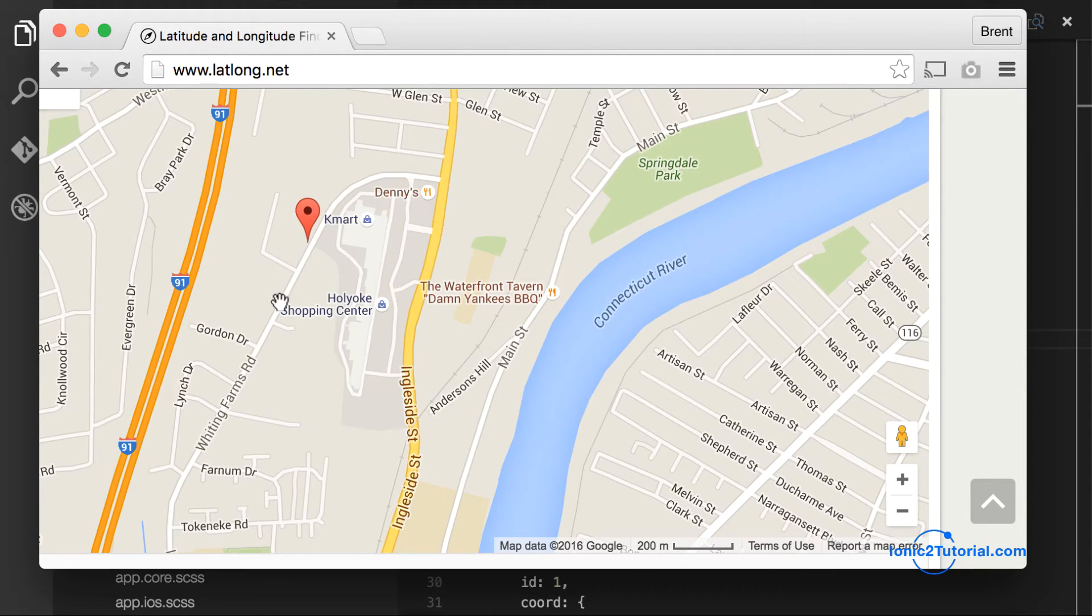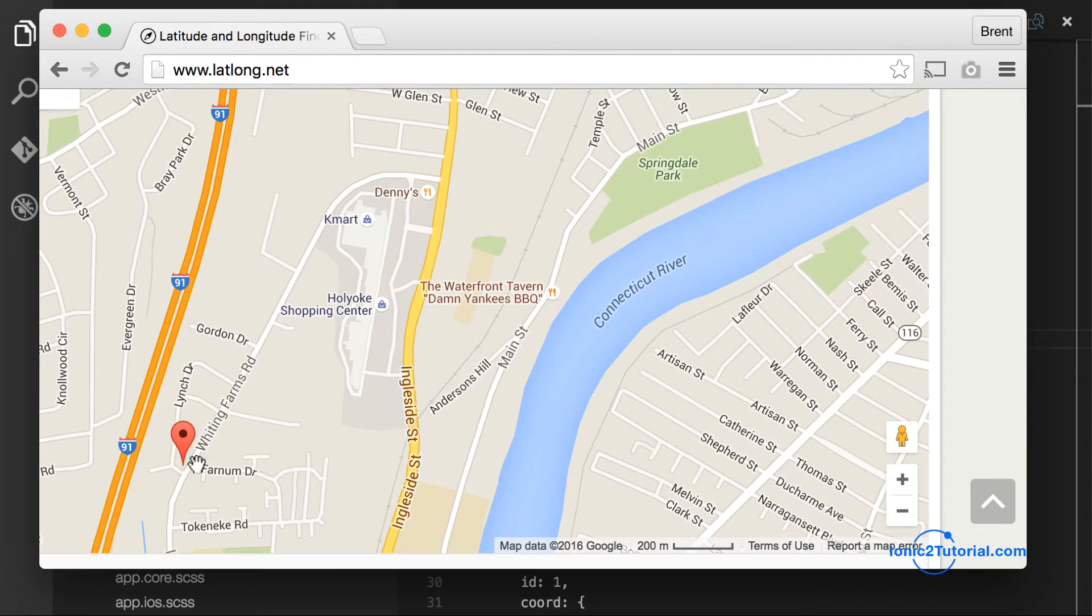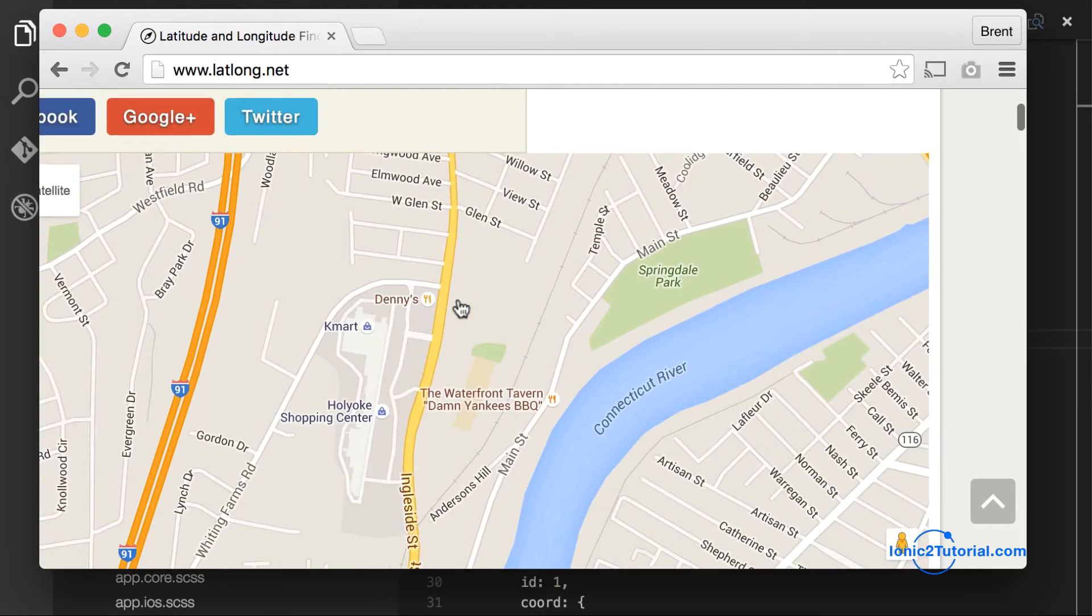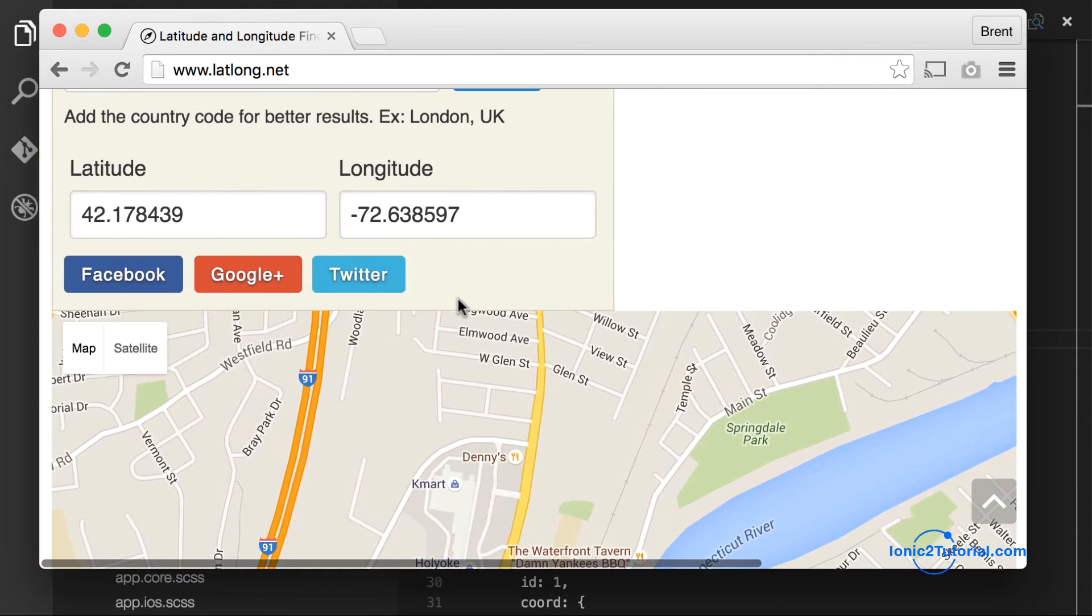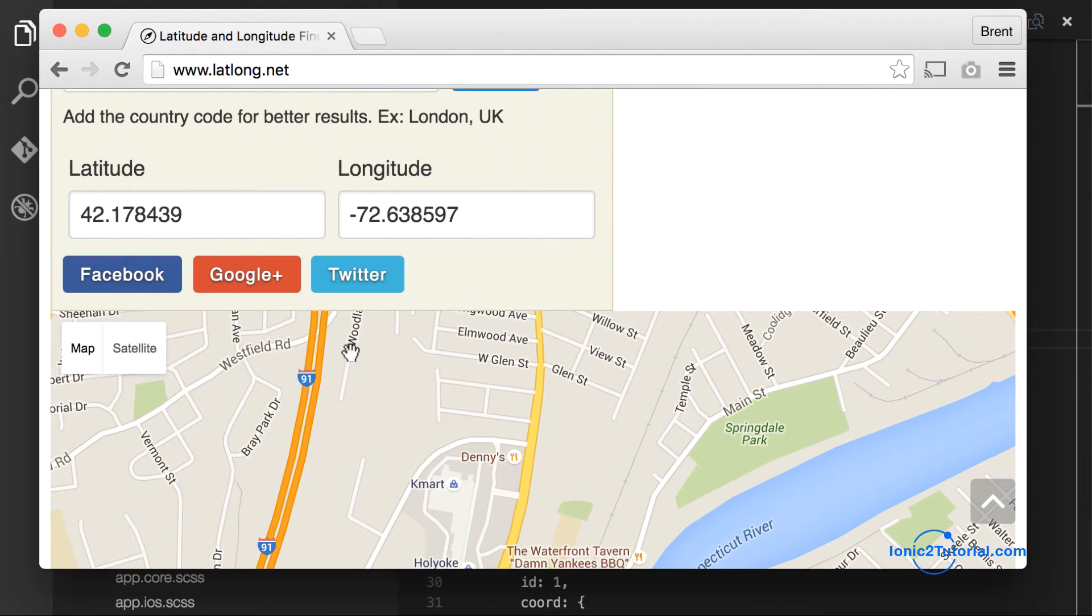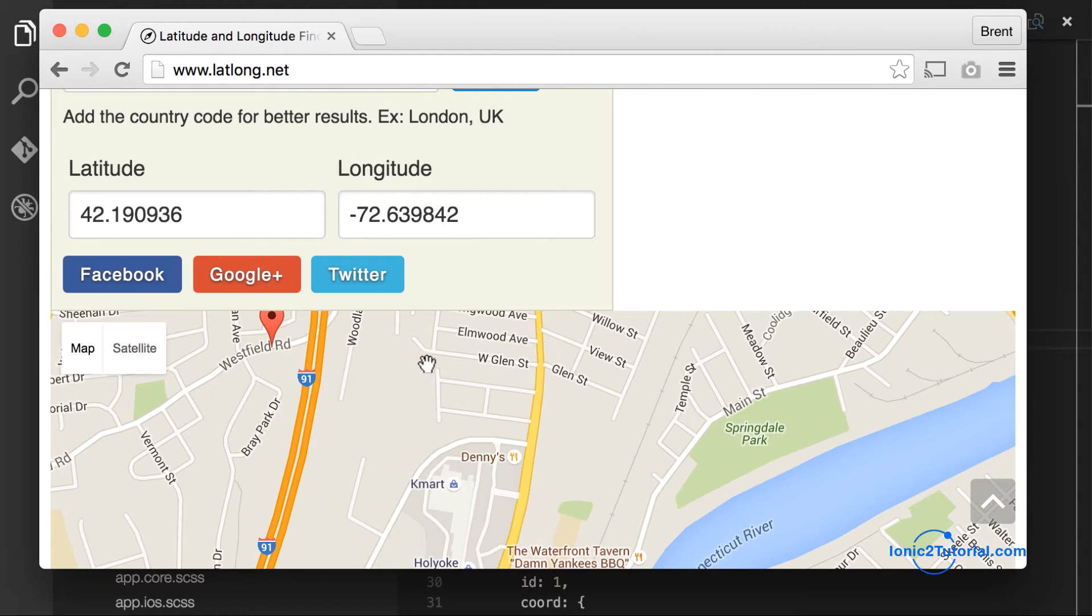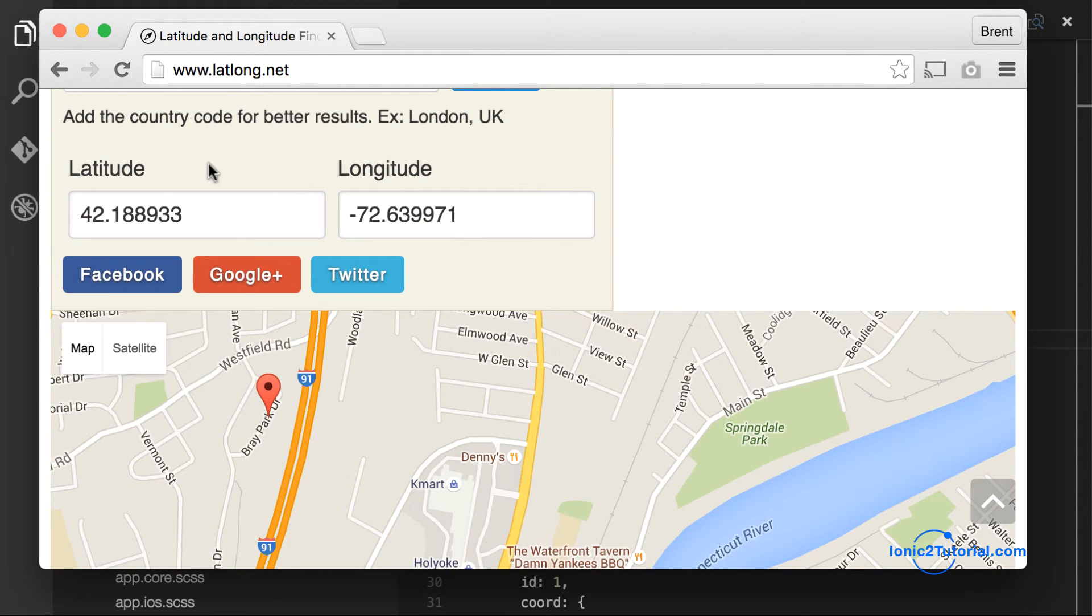And pick a road around where you are and just trace a circle out at different points for each car that you want to simulate. And then you'll just be able to copy and paste the latitude and longitude and replace that in the mock data.